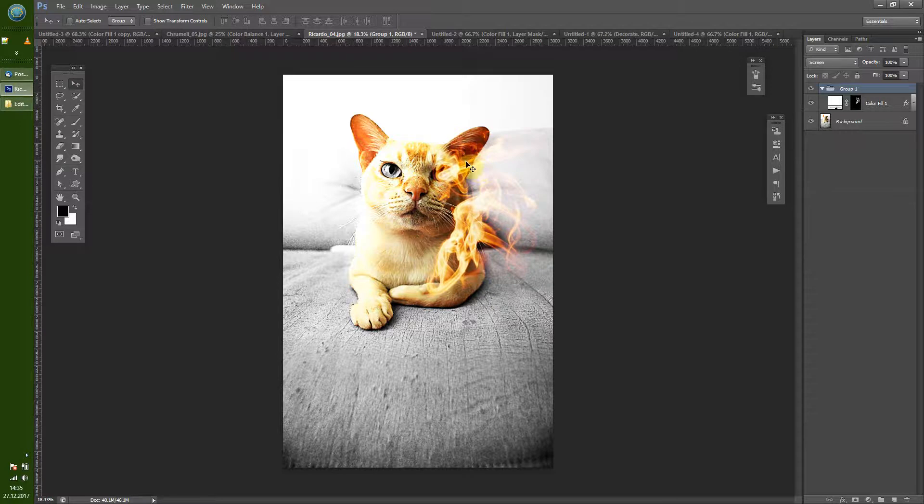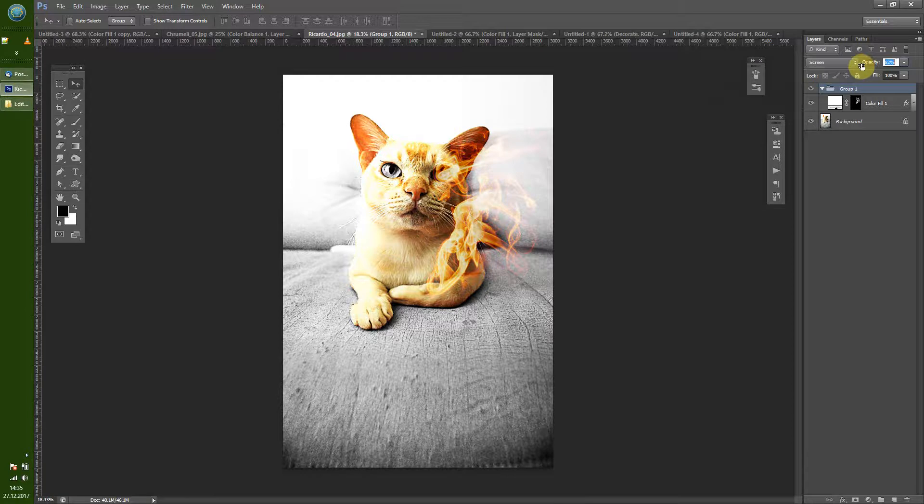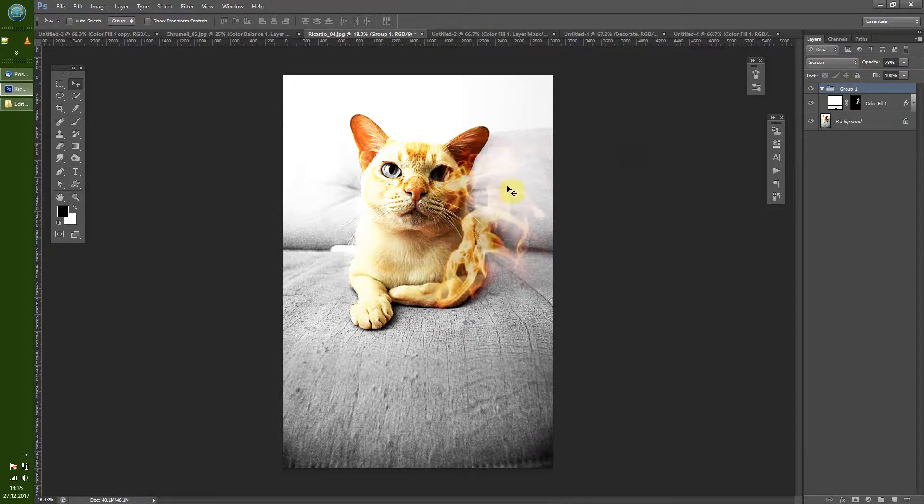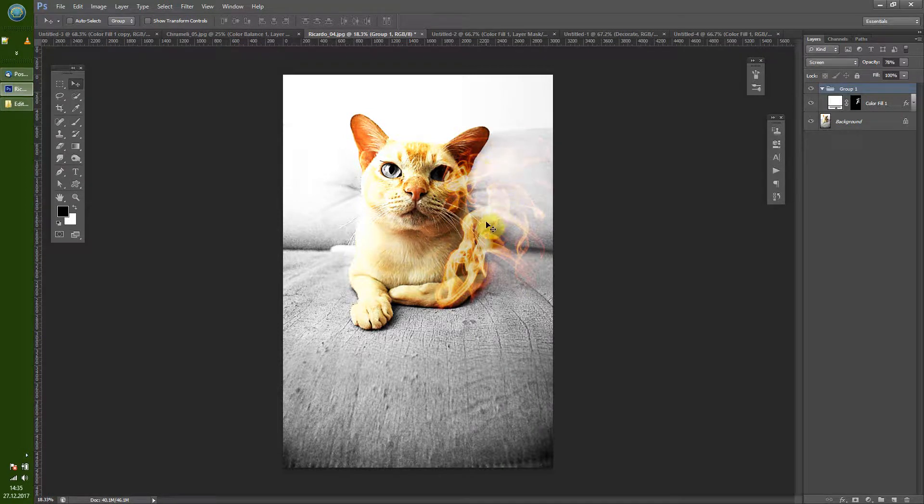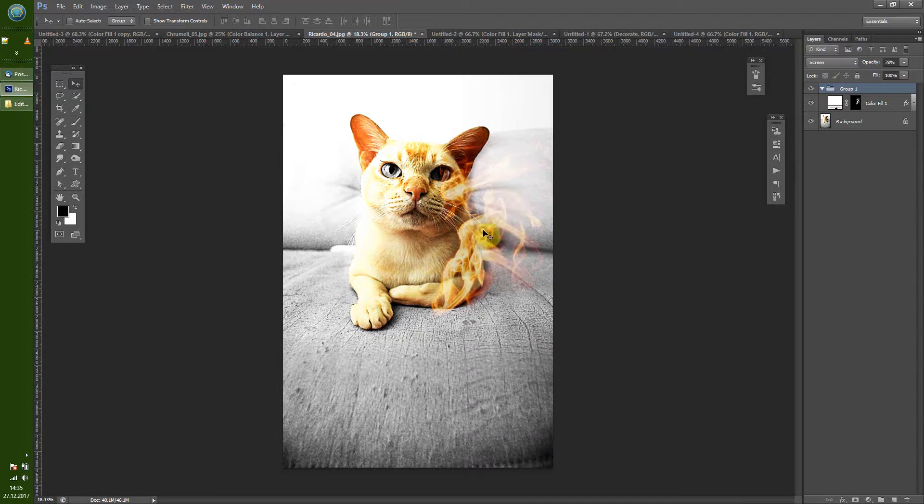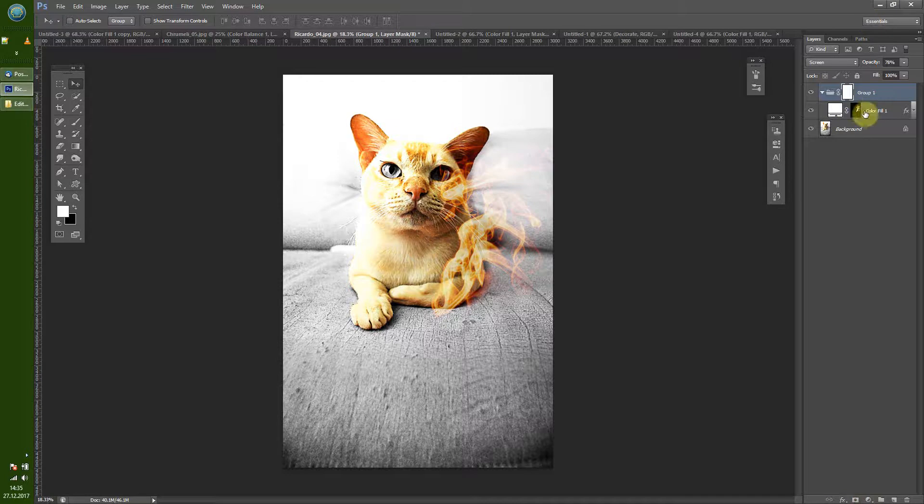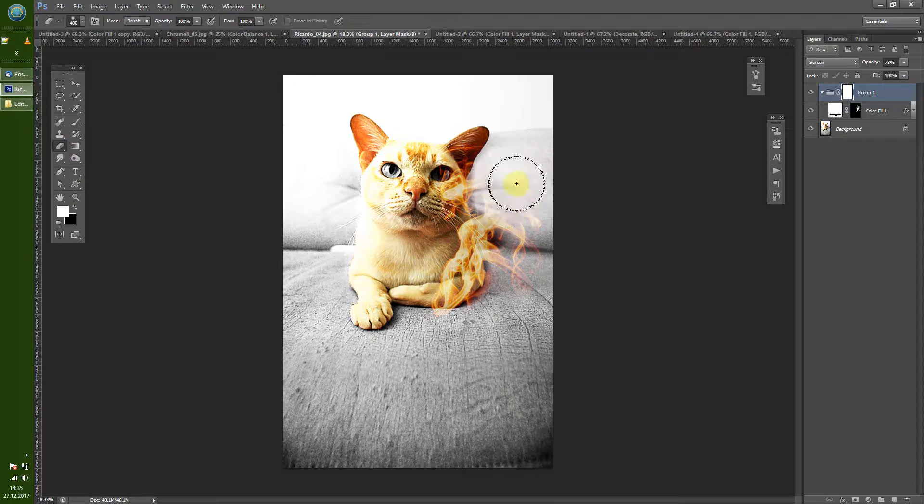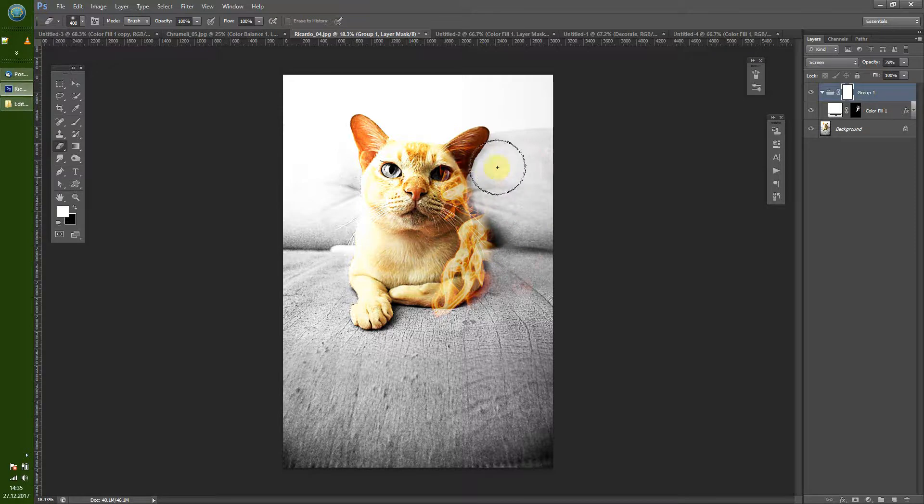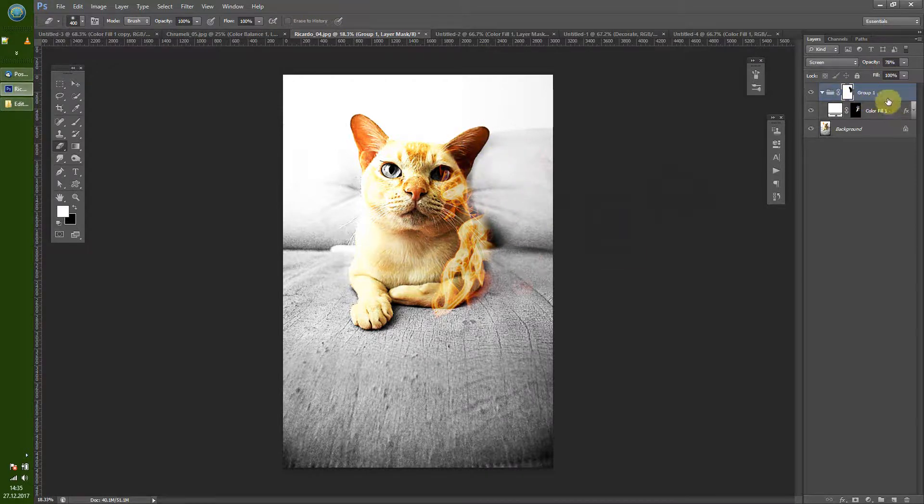So in this case you see we have quite some fire here on the darker part of the image, but on the lighter part we don't see so much fire. Sometimes you want that. So what you can do is you put on this group a layer mask and just remove that part on the right background.